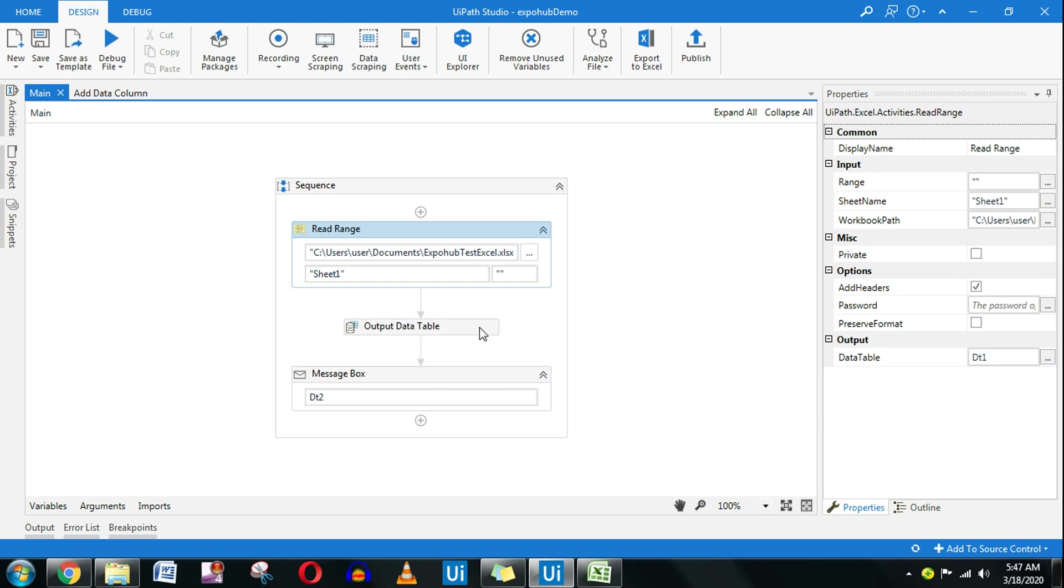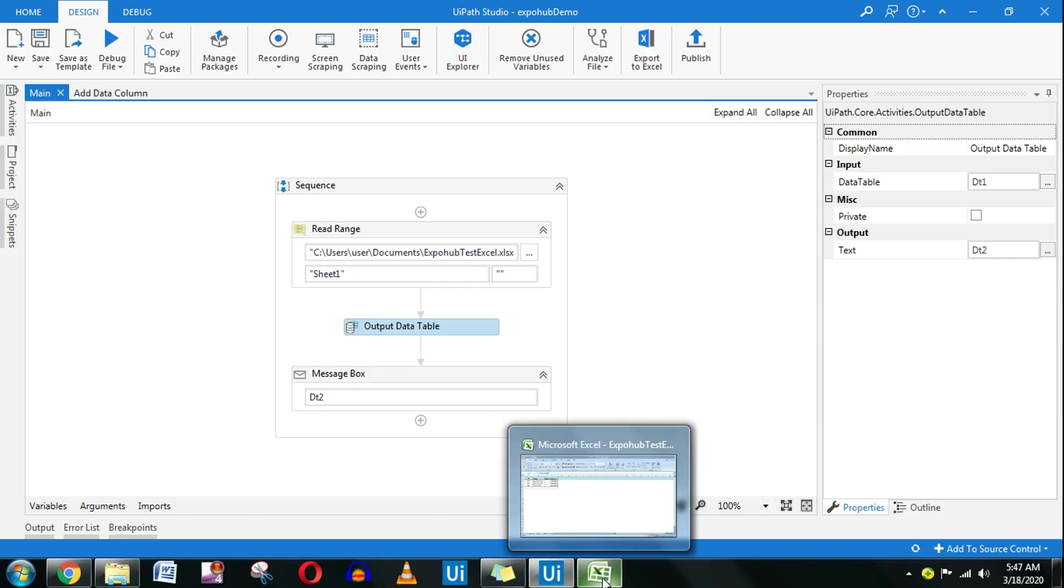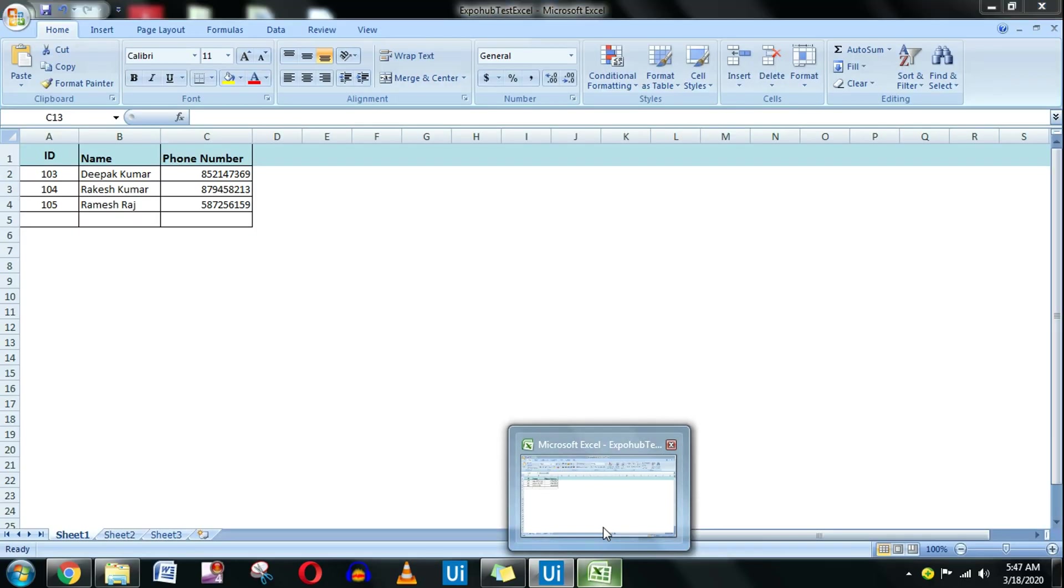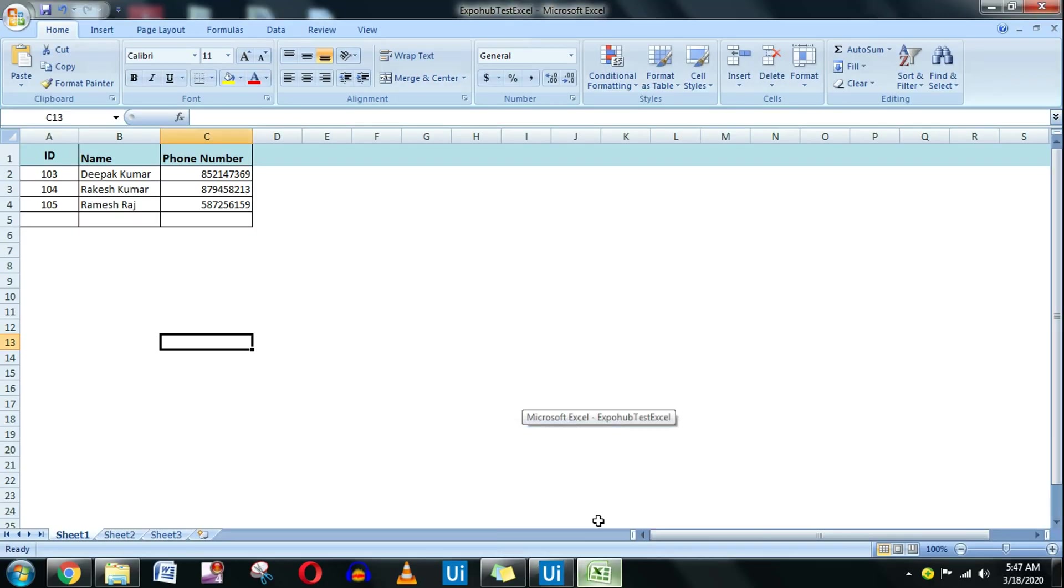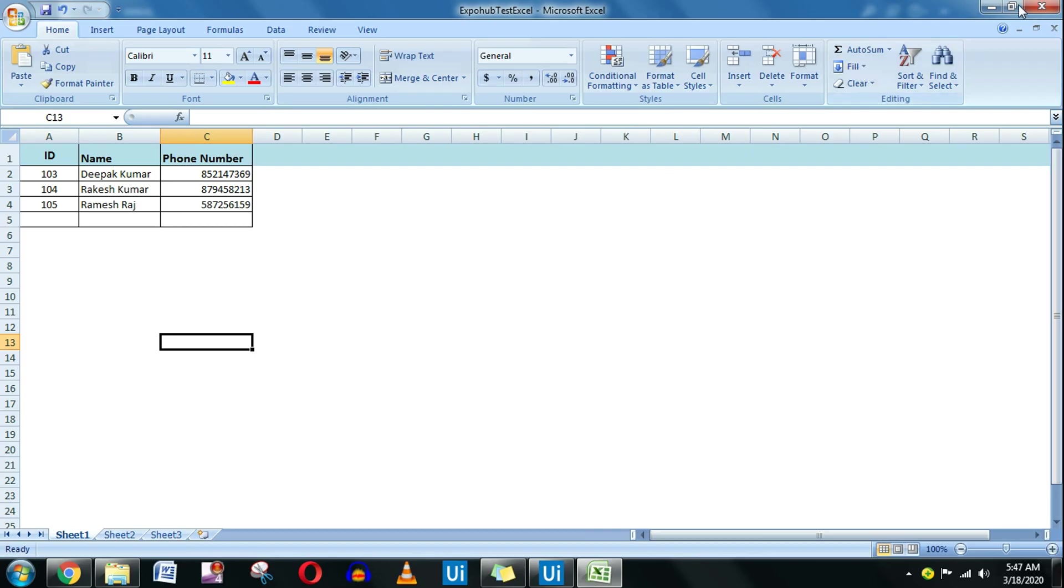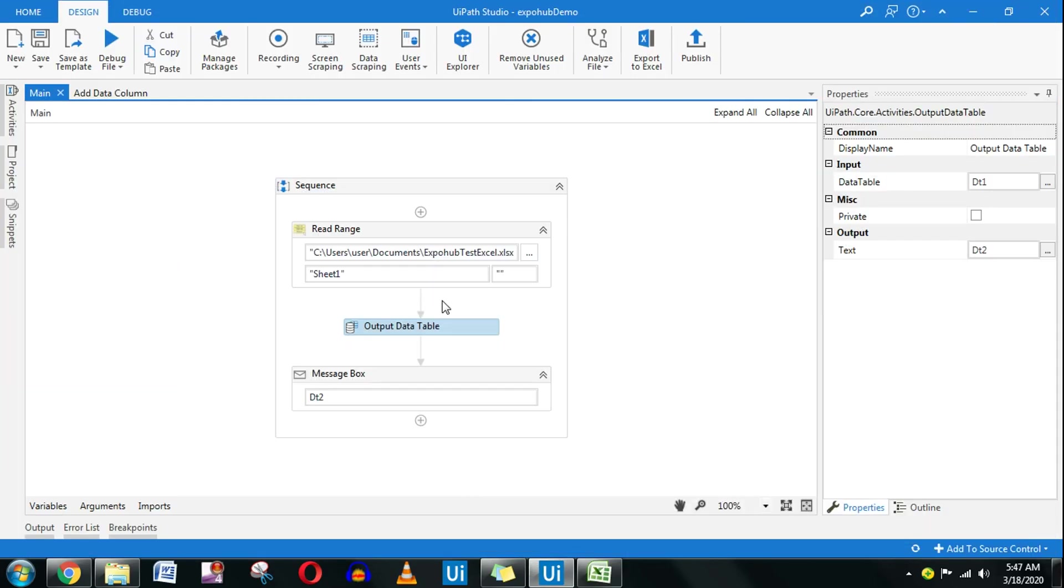Today we are going to learn about the output data table activity. What I'm going to do here is read an Excel file and then use that output data table activity and show that in the message box. So we will learn what is the use of output data table in this video.